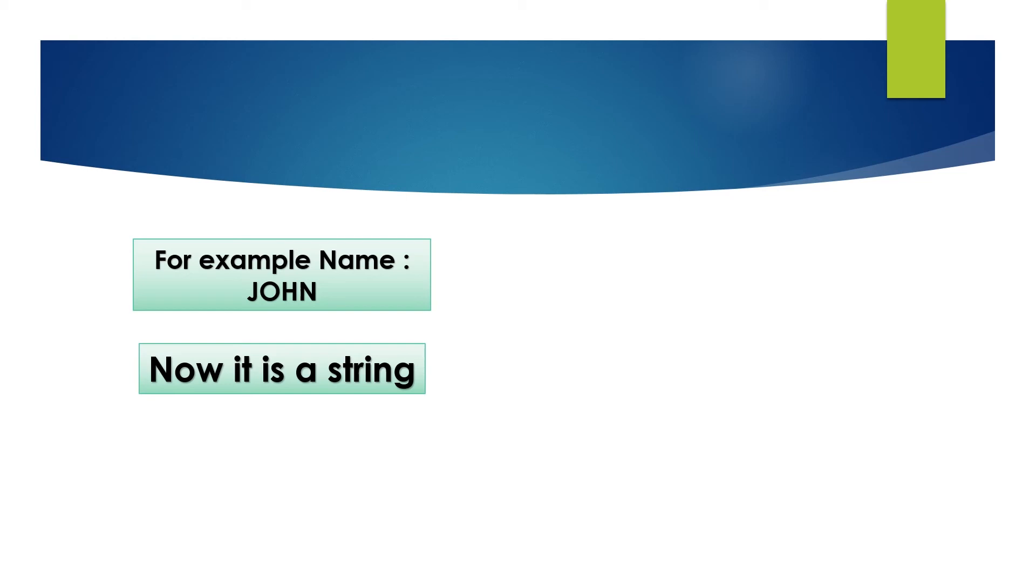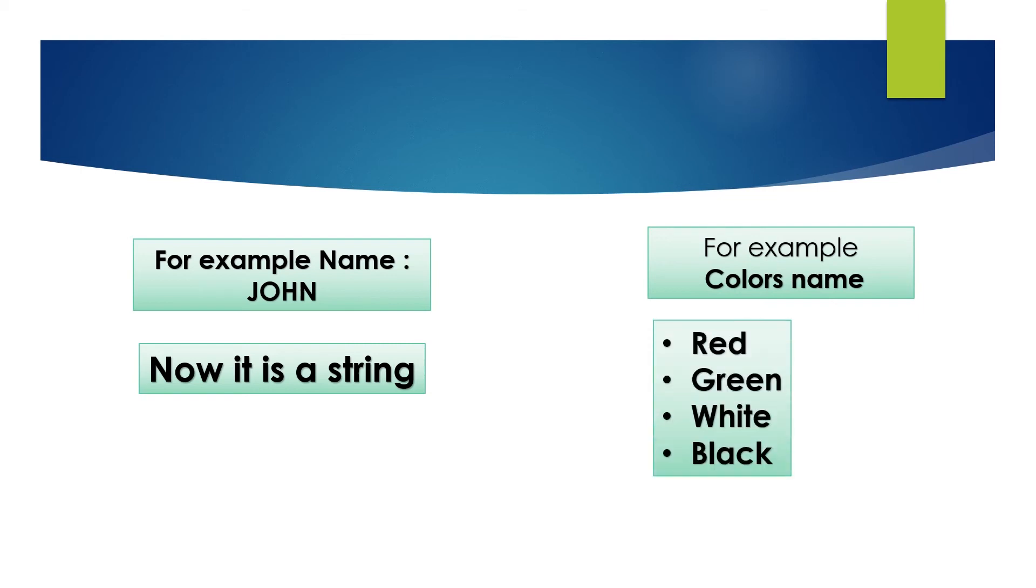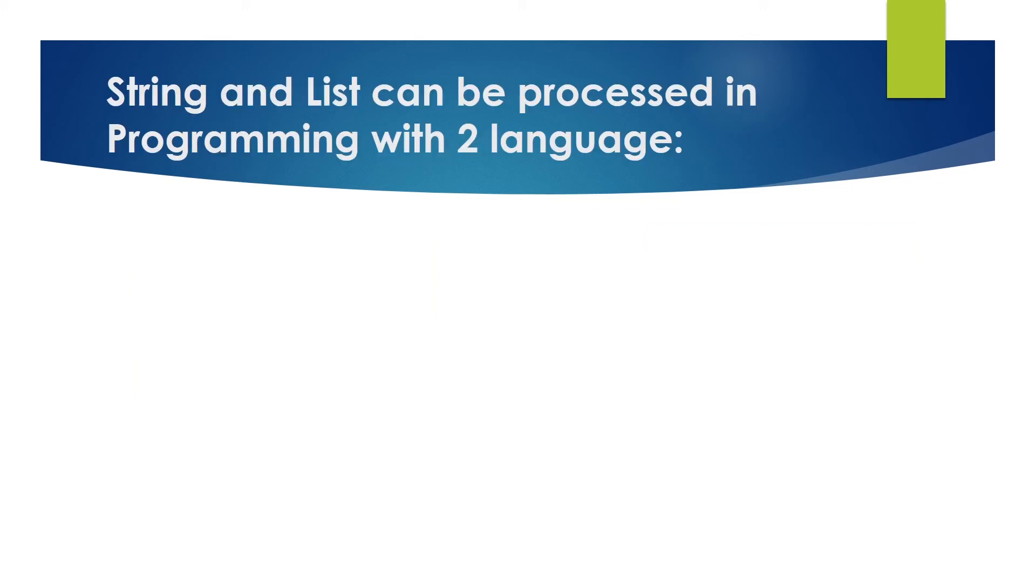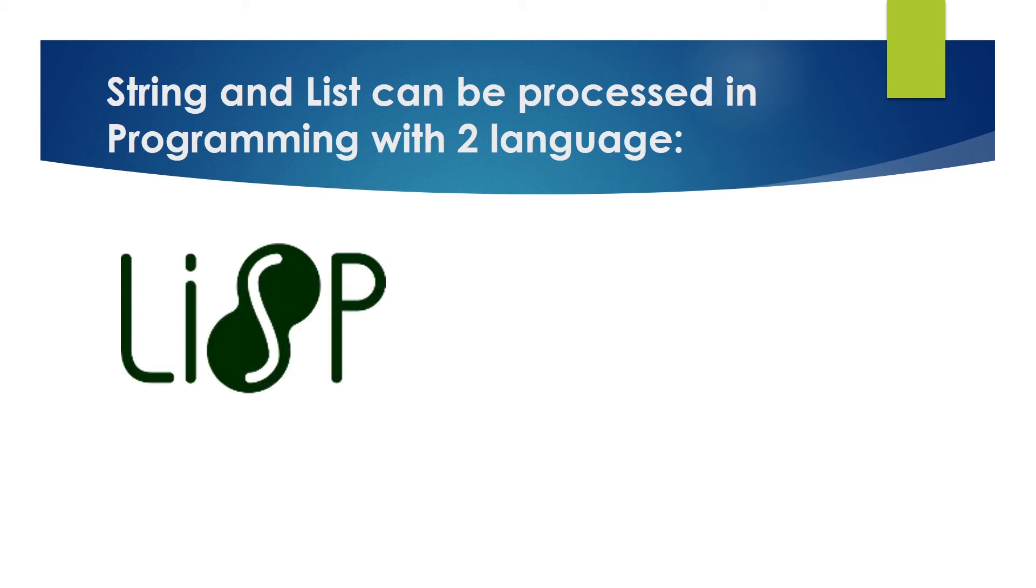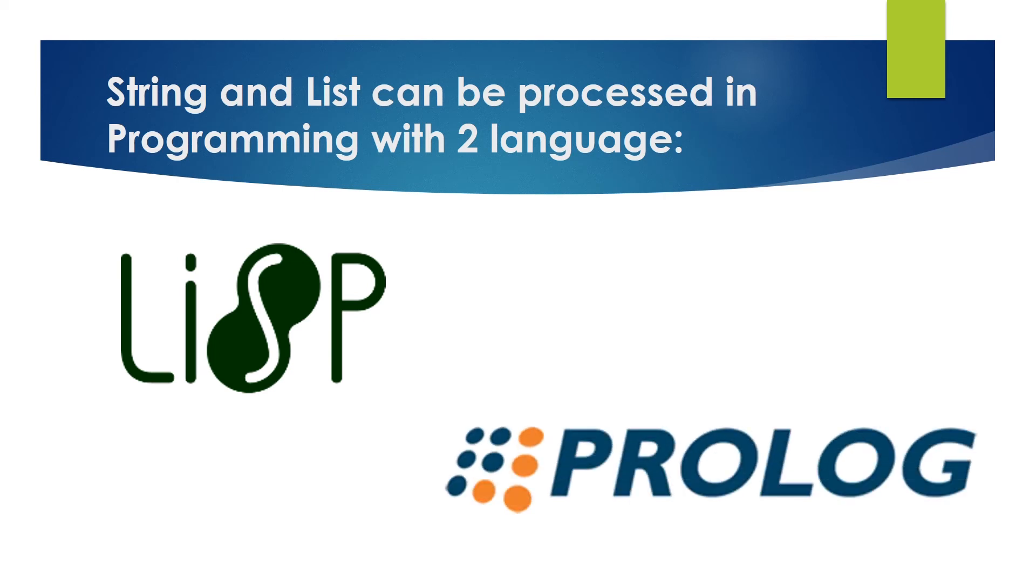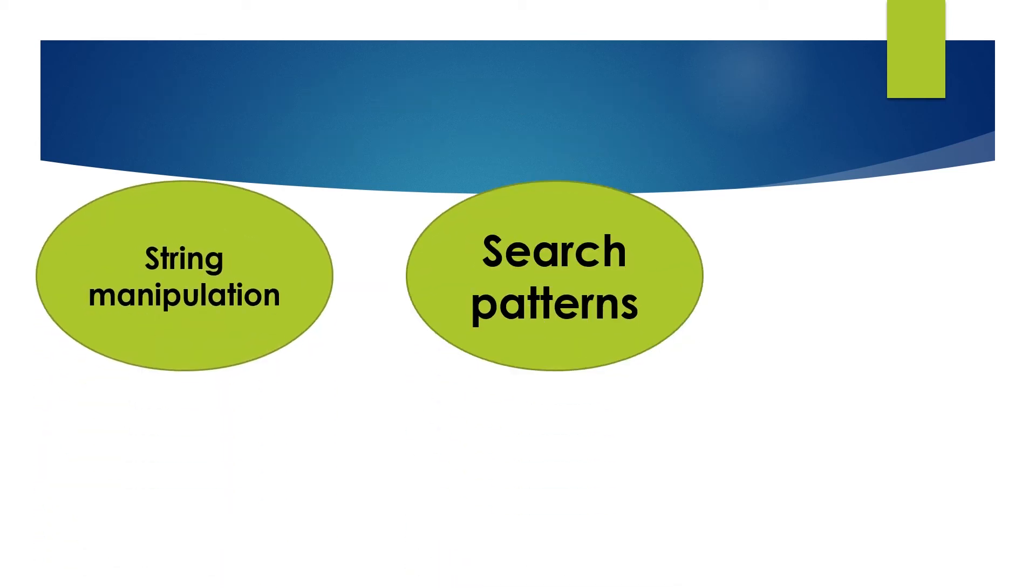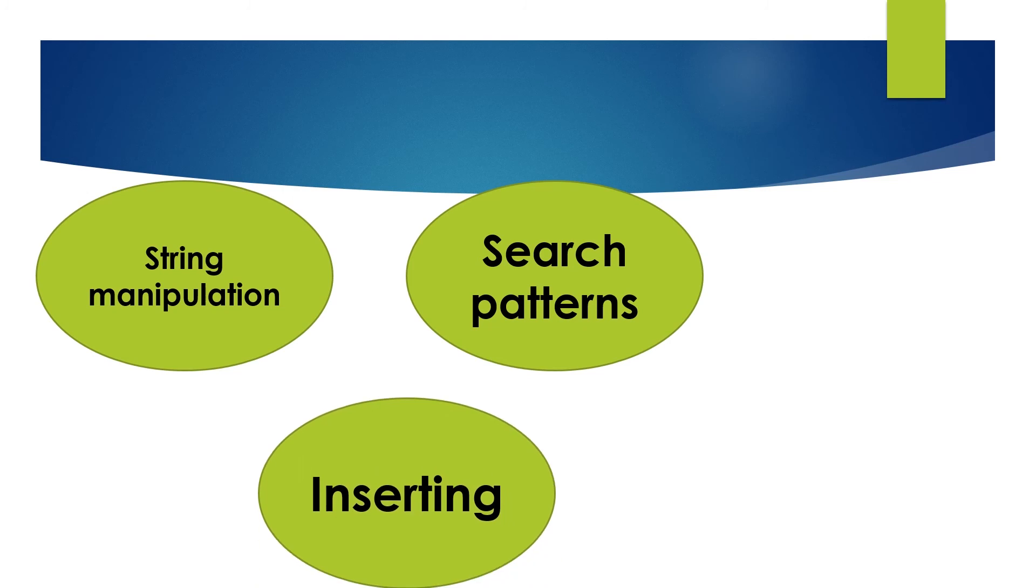And list is a series of names or items. For example, color names like red, blue, green, pink, orange, etc. combined together make a list. String and list can be processed in programming with two languages. First one is Lisp, list processing and second one is Prolog, program in logic. These are used for functions like string manipulation, search patterns and inserting and deleting characters.